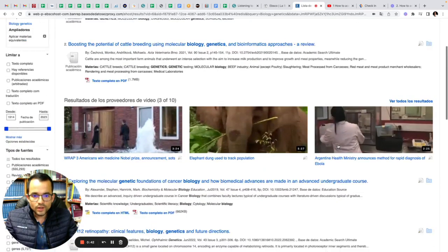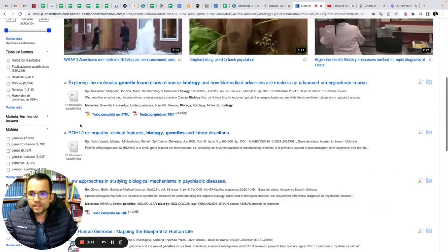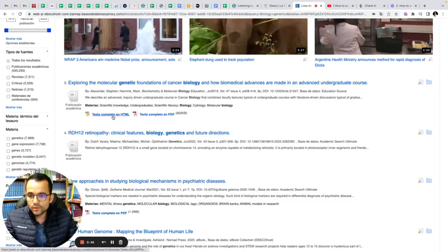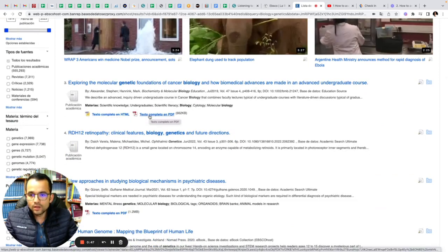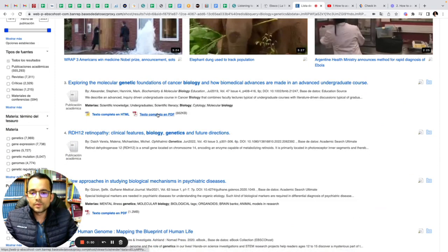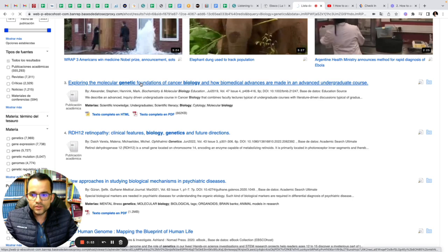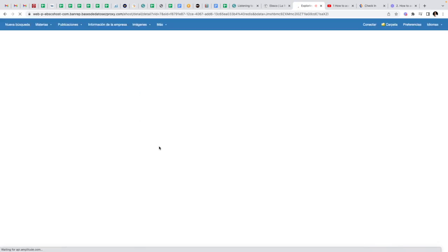Just explore. You can see videos, you can see the text full text in HTML or the full text in PDF. For example, let's explore this one. You're going to click on the first one, and once inside you can see the different options.